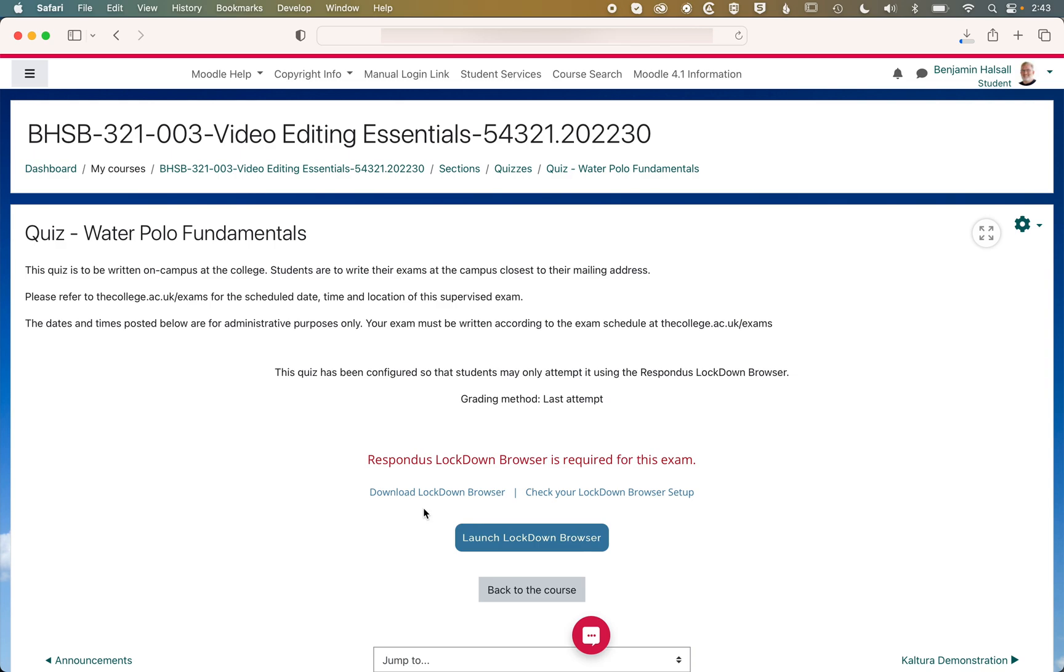And for this, we'd recommend that you run a practice quiz with no consequence so that they can get the Lockdown Browser installed, set up, make sure it works on their system, and then they'll just click Launch Lockdown Browser. And that will take them into the quiz in the Lockdown Browser. It will close down any other software, and it won't allow them to access any files on their computer while they're taking the quiz until it's completed.